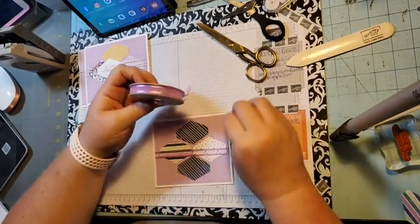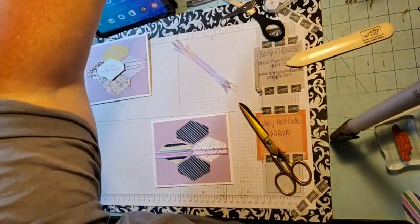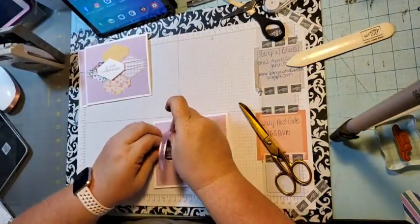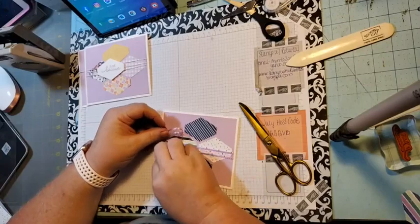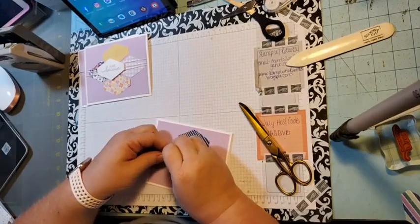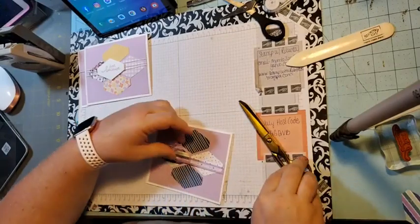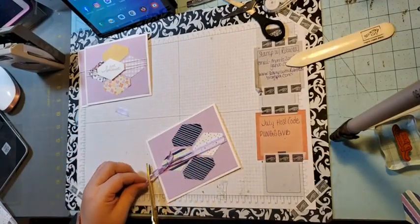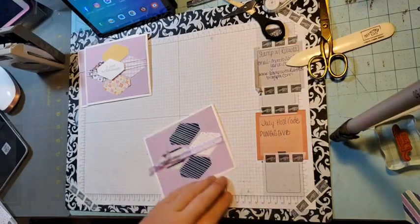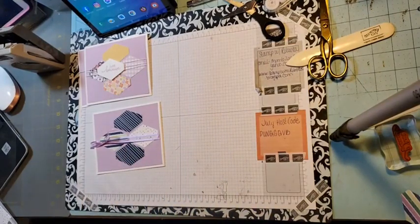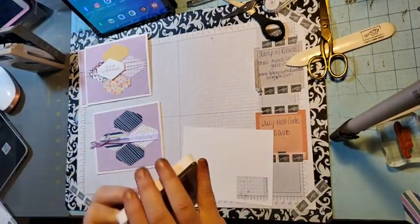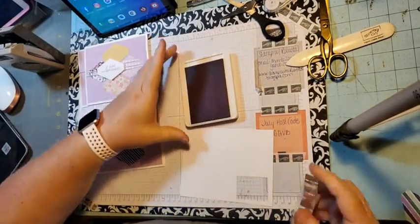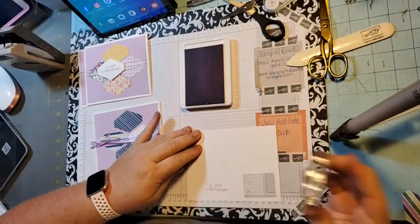So we're going to grab another piece of this fresh freesia ribbon. This is just part of the in-color ribbon. I'm going to do a little bow on this one to the side over here and flag this. So we're going to have it say just because again. So let's get my ink back out.